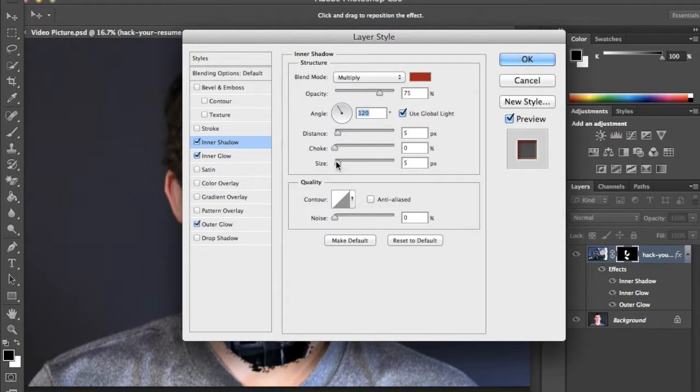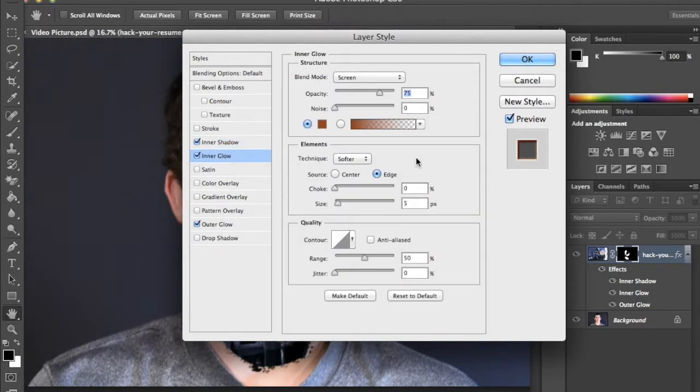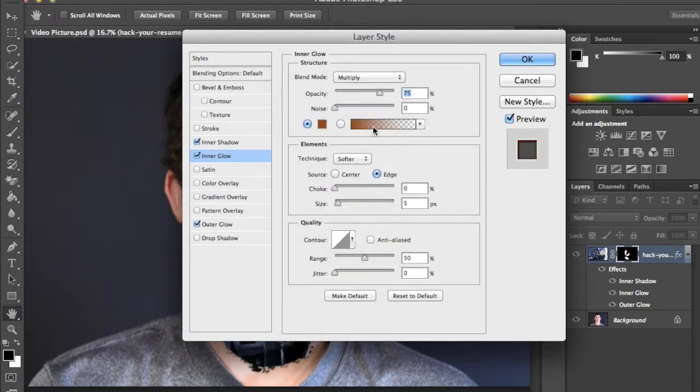Now go to the inner glow and change the blend mode to multiply.